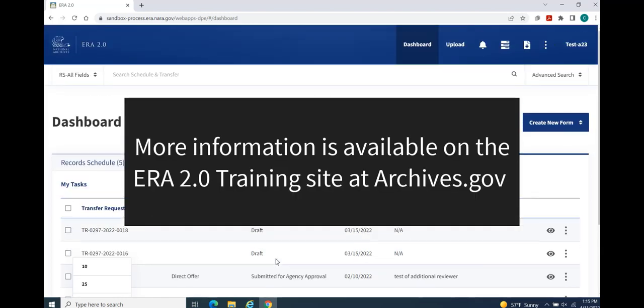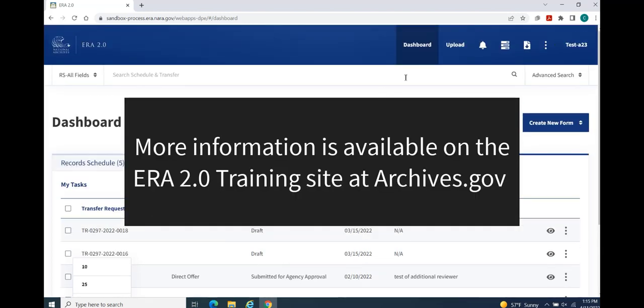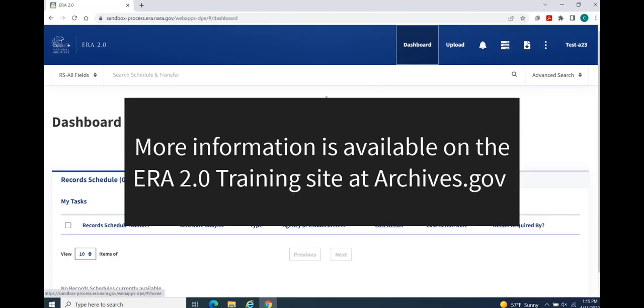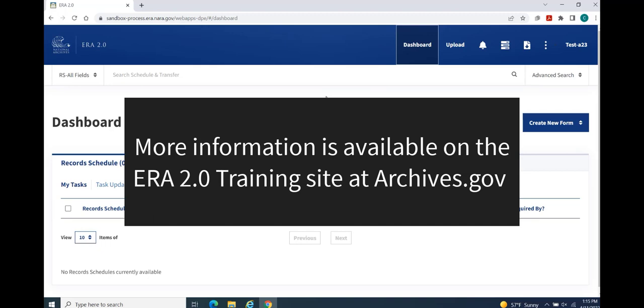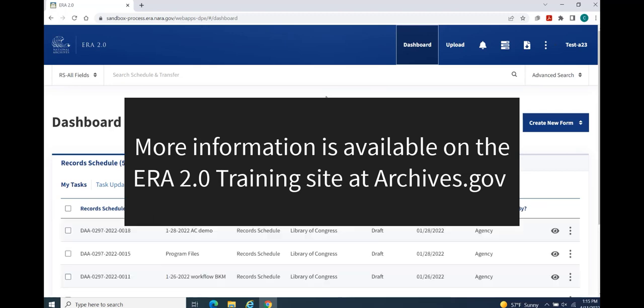To learn more about any of the functions we viewed in this demo, view the available resources on the ERA 2.0 training site.